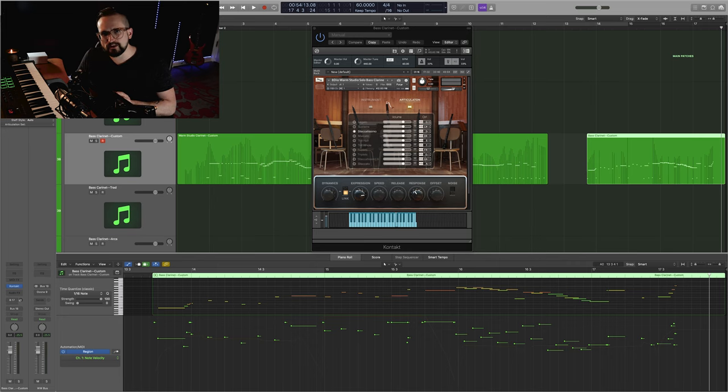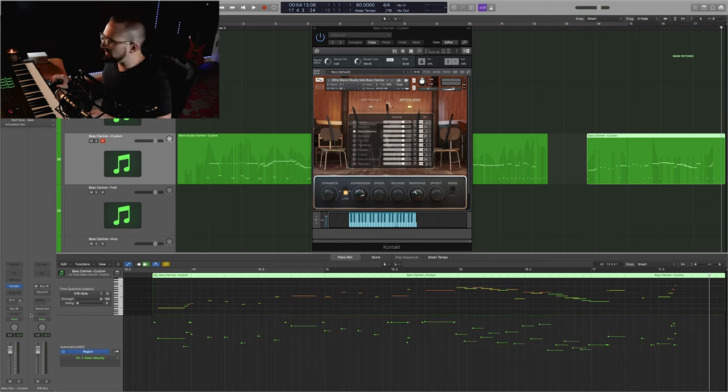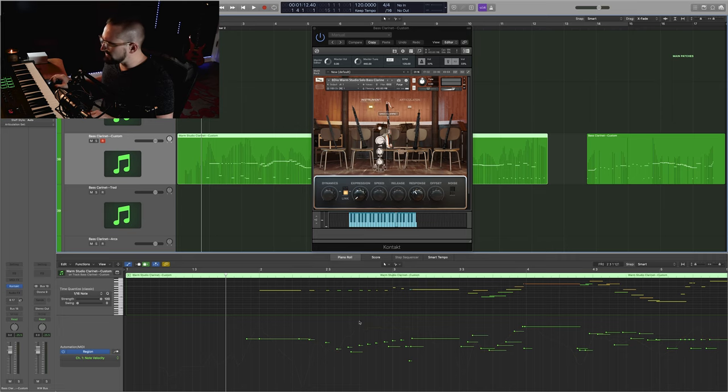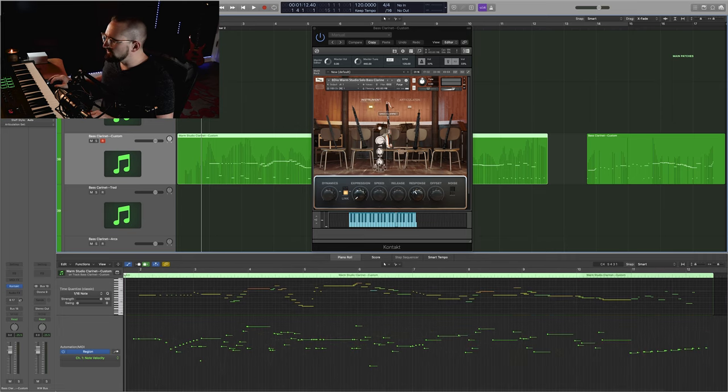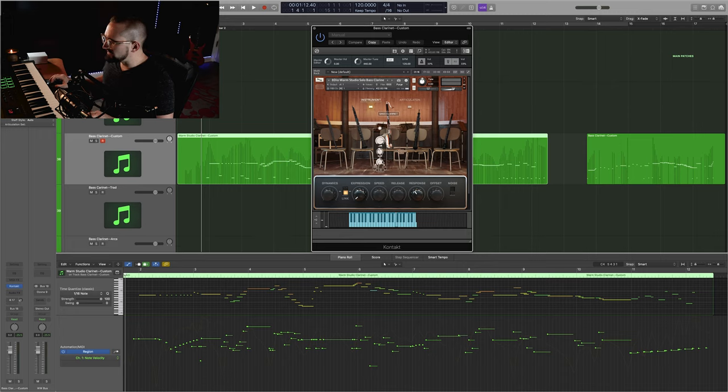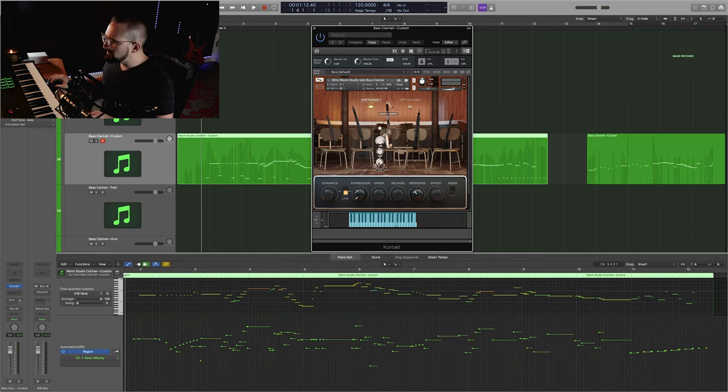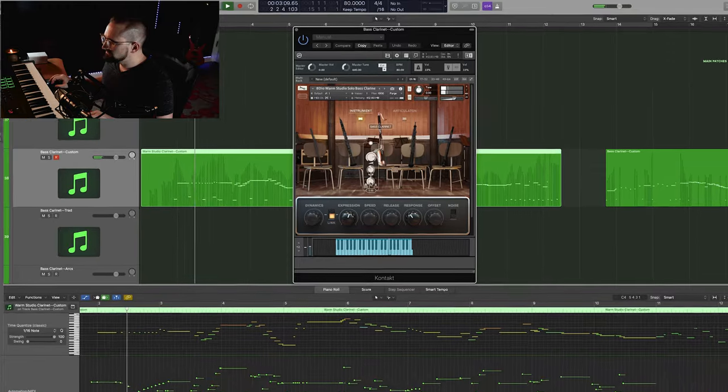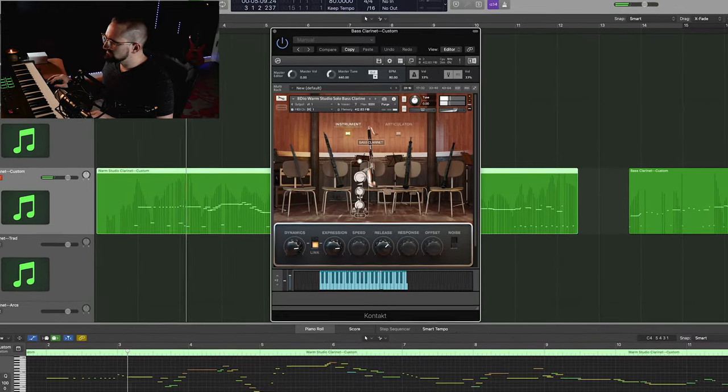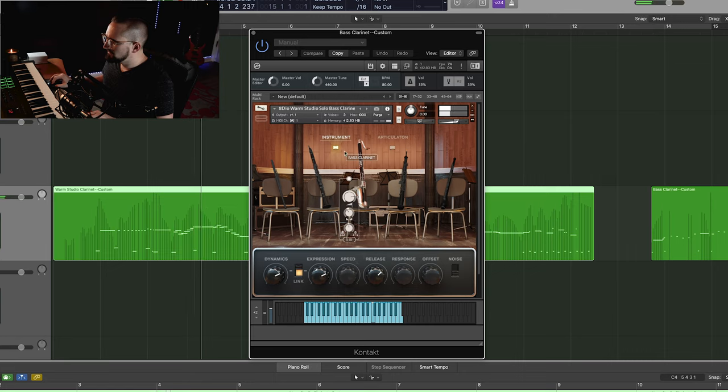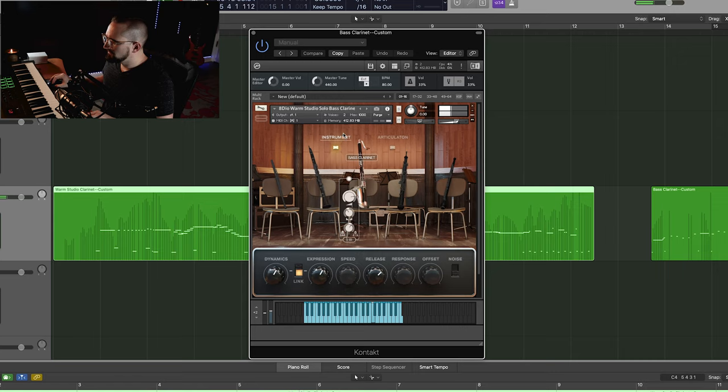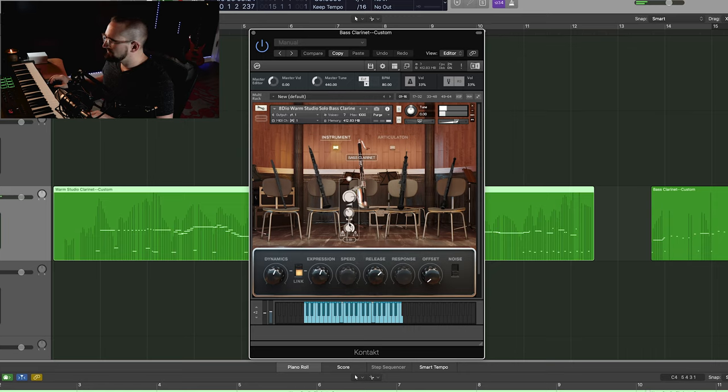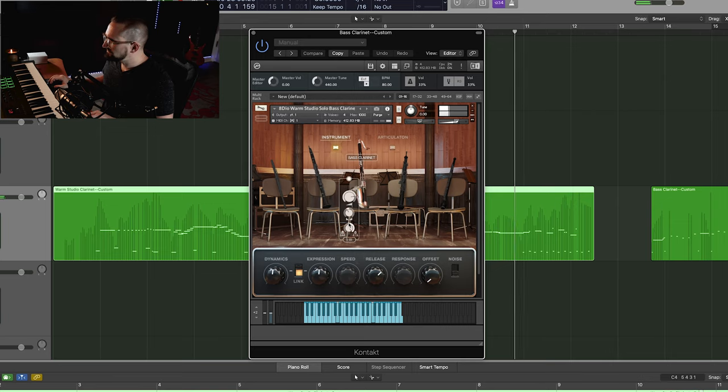I want to show you one other thing, and that is how the mic position affects the sound, because you do get two very different sounds. And we'll just go back to this first example here, and I'm going to change the mic settings in real time so that you can hear exactly how it affects the sound. So we're going to start with 100% close mic, and by the end of the example, you'll only be hearing the room mic.